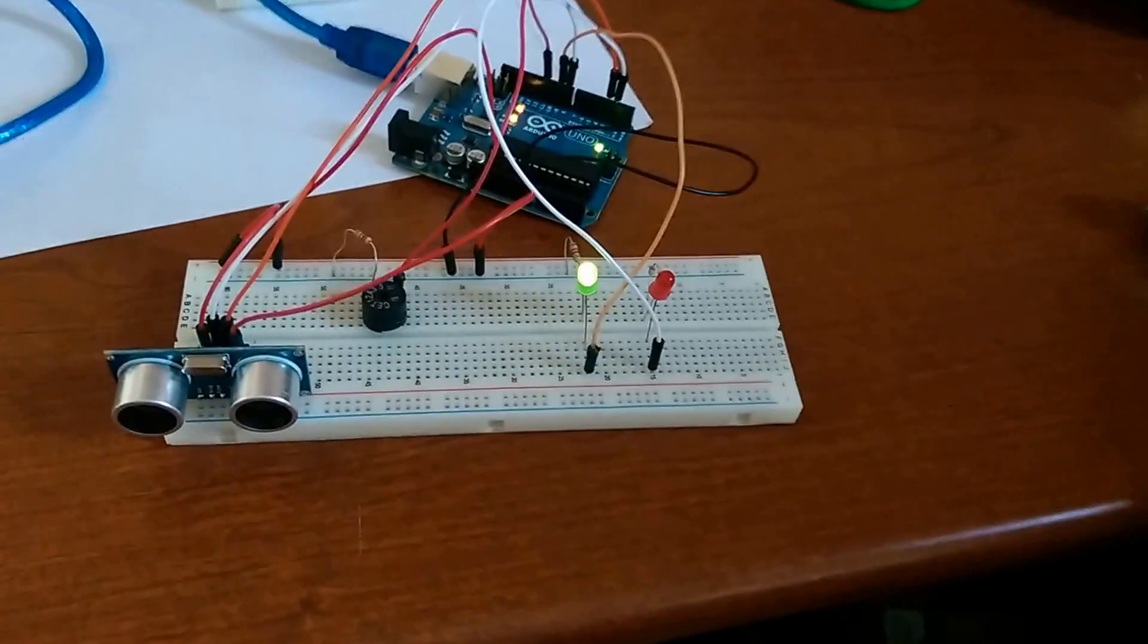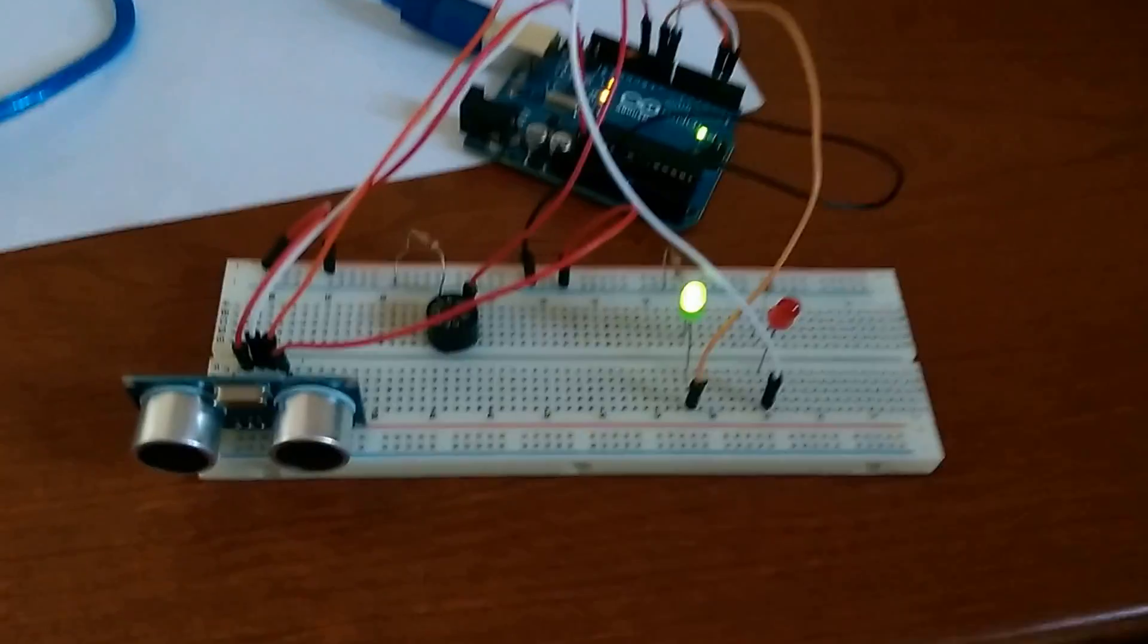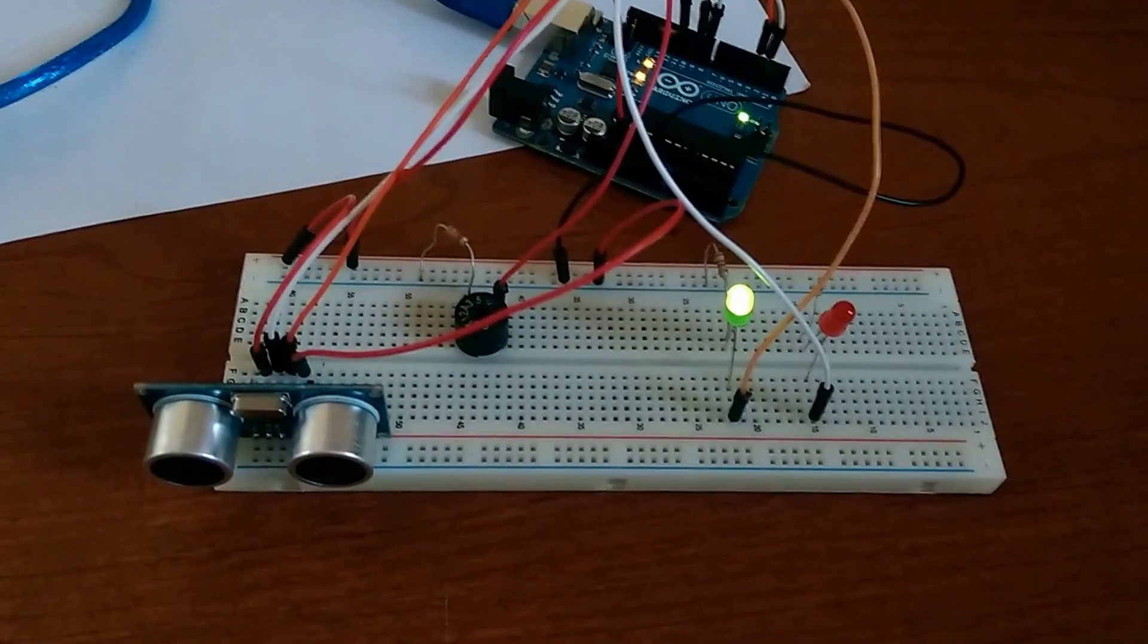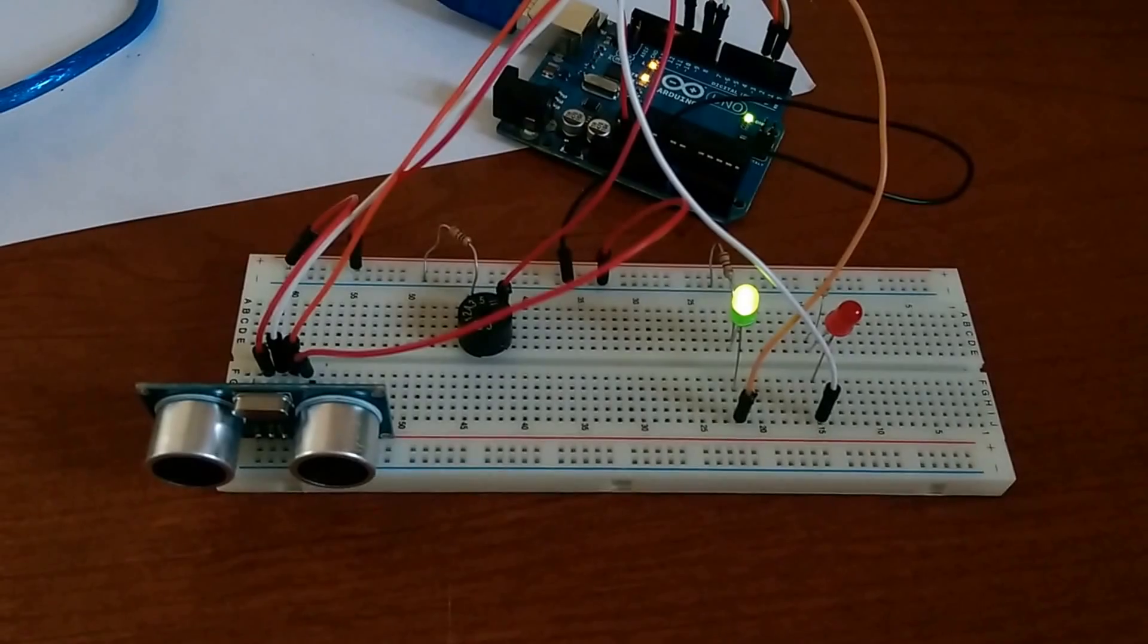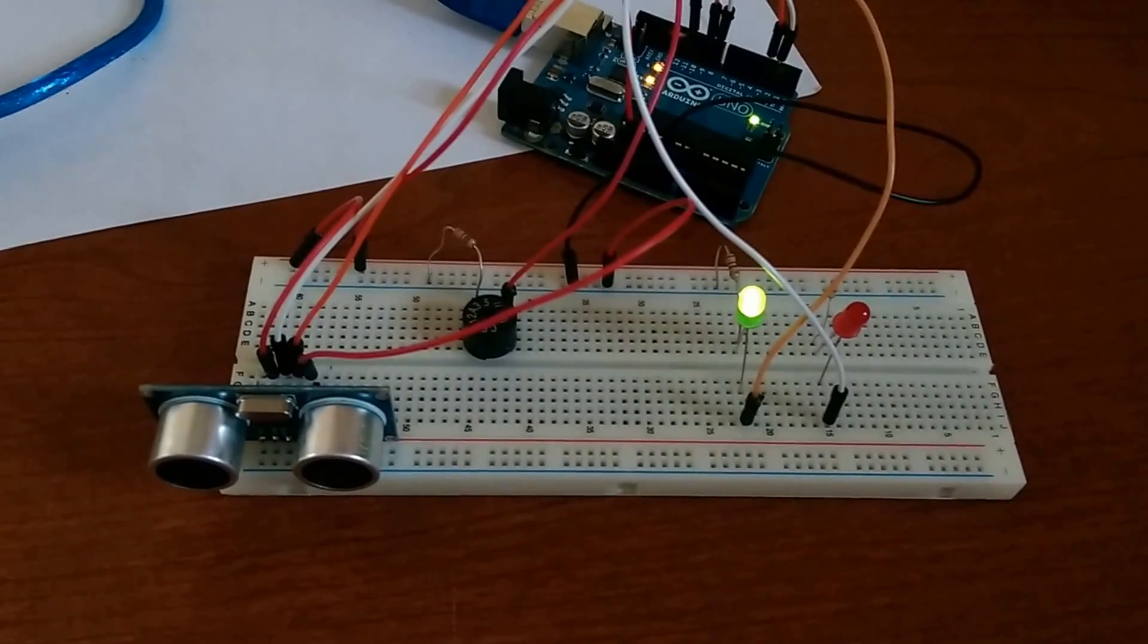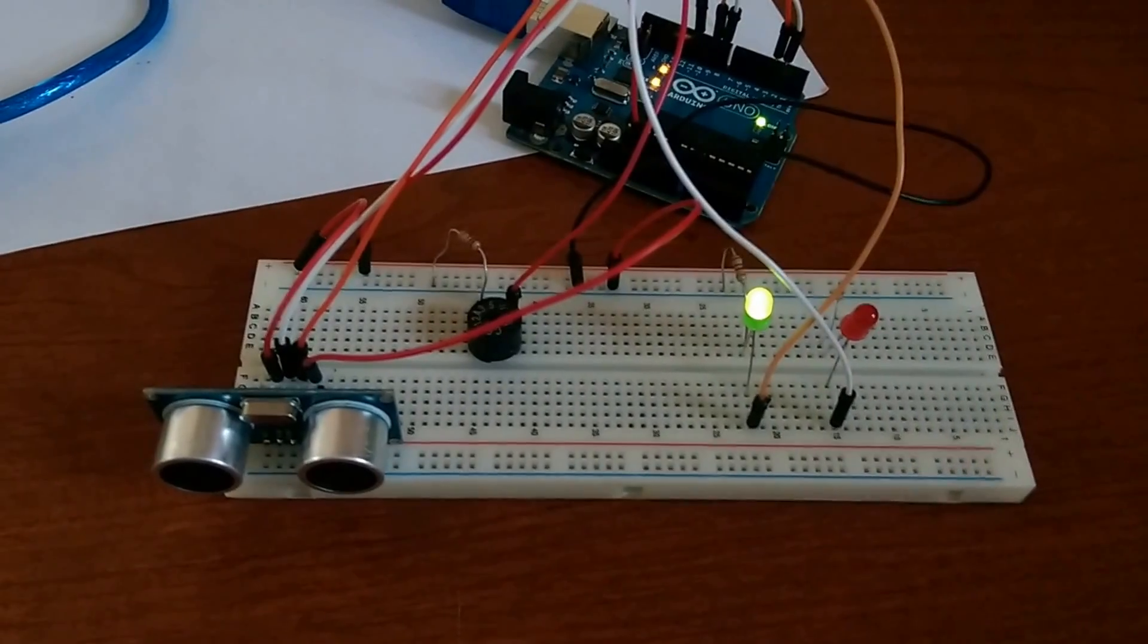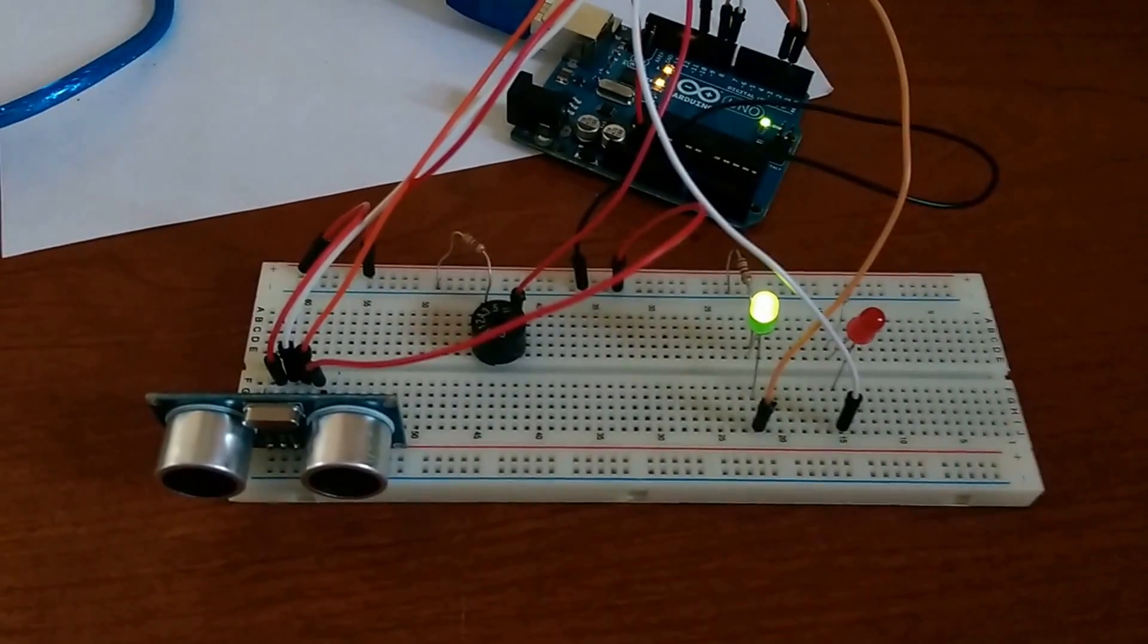And here is the circuit that I built. I'm going to show you a Fritzing actual circuit diagram to explain more about how it's all set up.